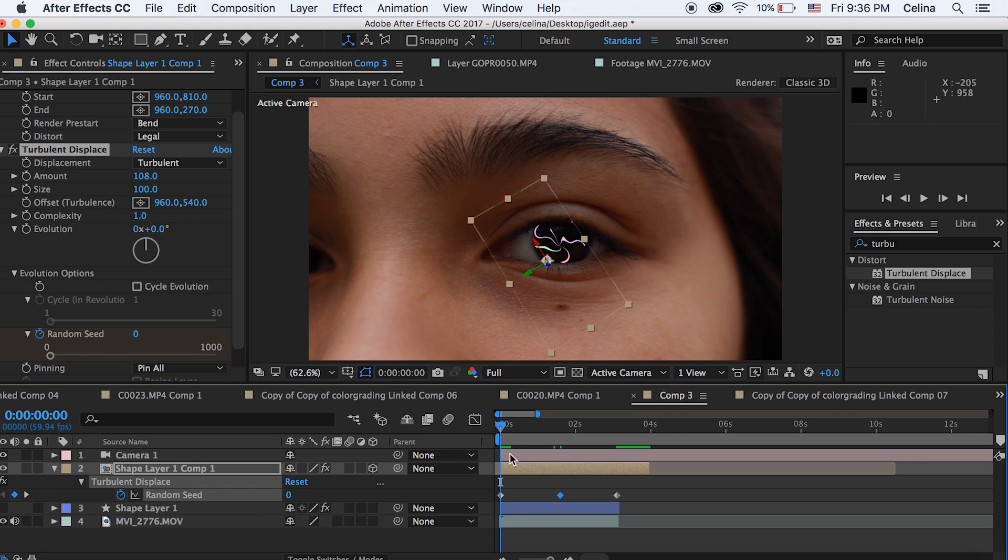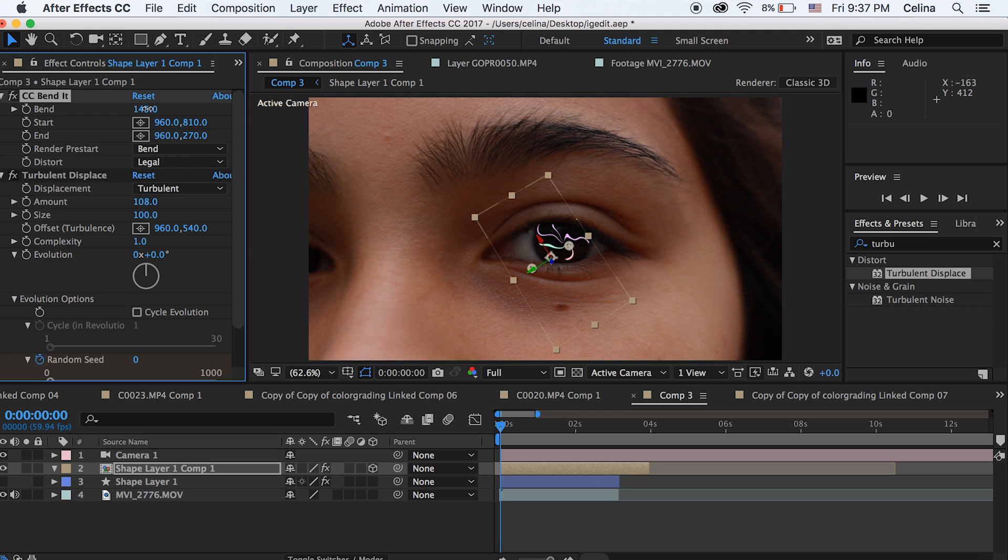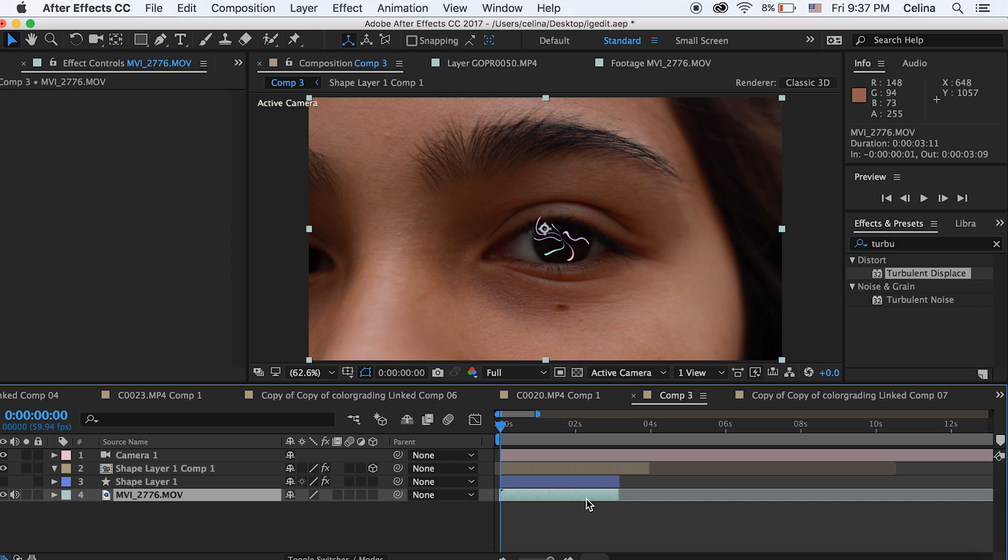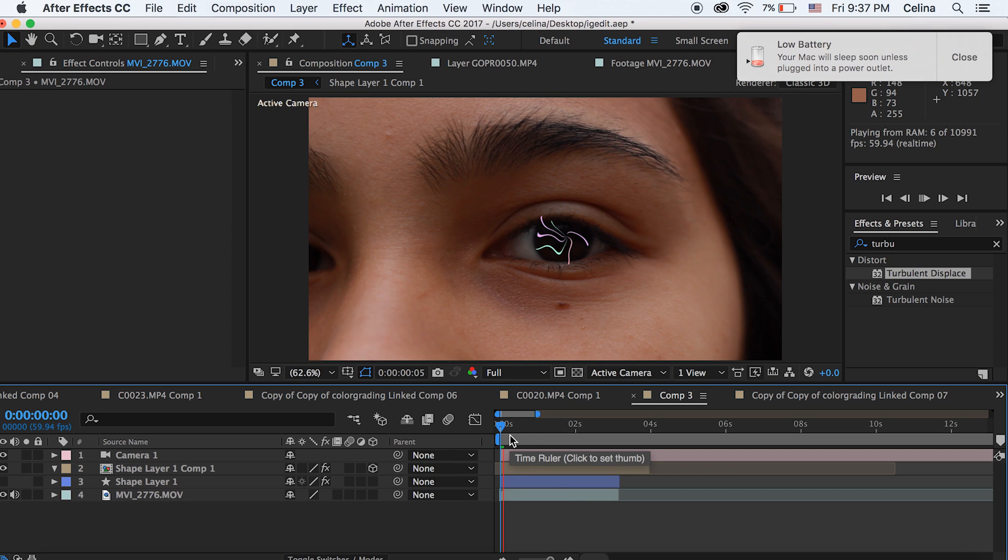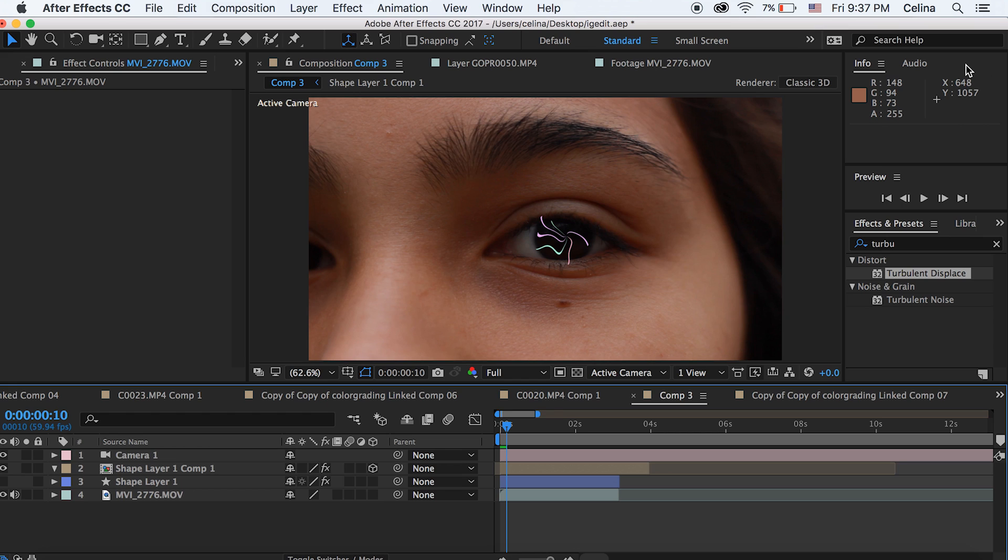You can see this little like white dot and I don't know what that is. So I'm just going to adjust the bend it so that it kind of disappears. Basically you can play around with those tools. There's probably a lot you can do with it. You can kind of animate the shapes to make cool little effects.